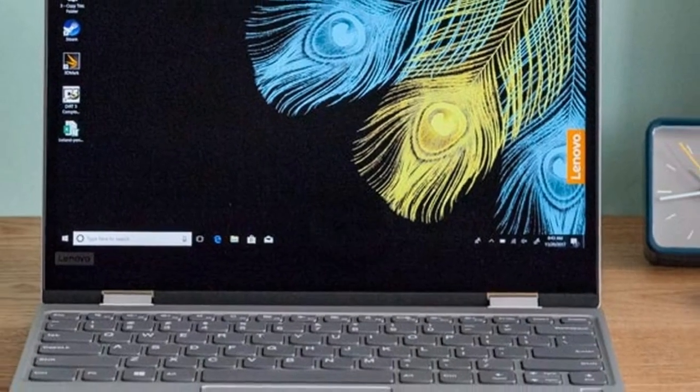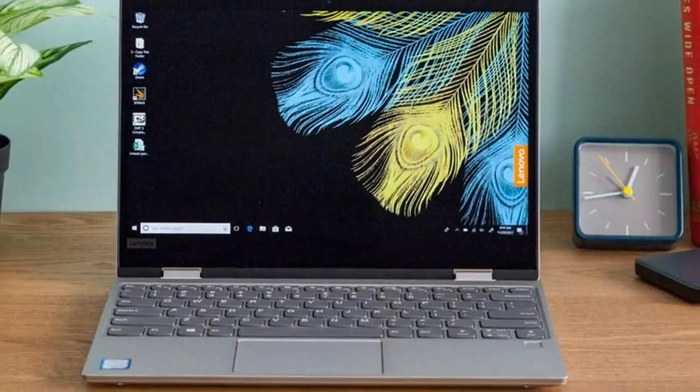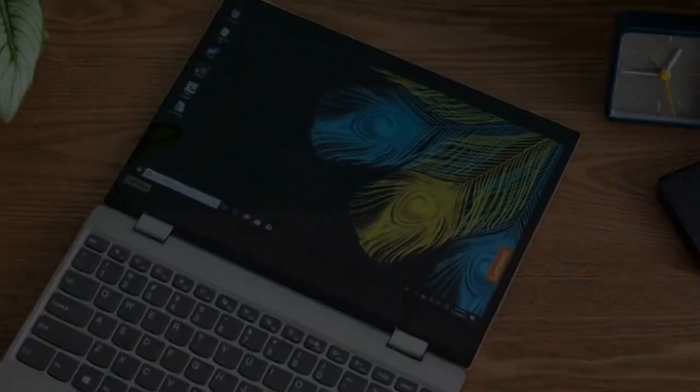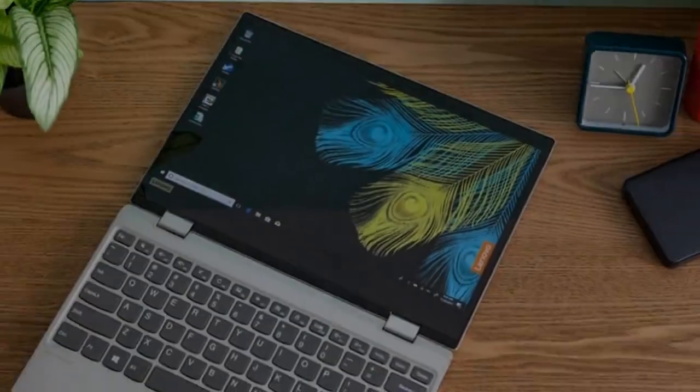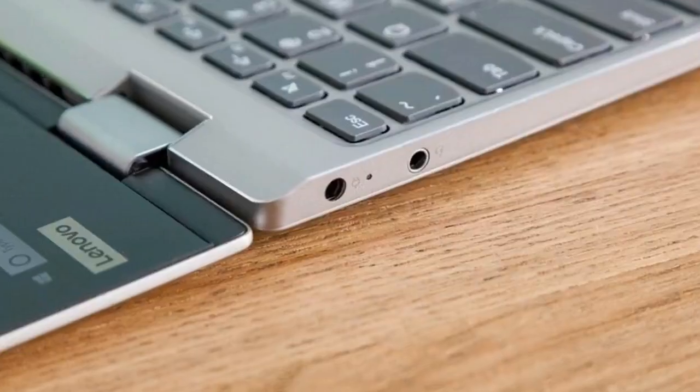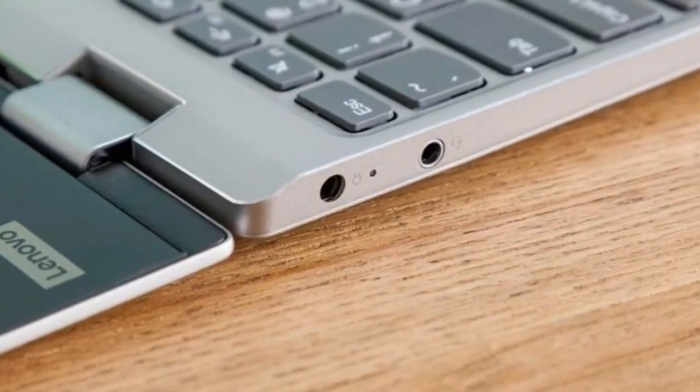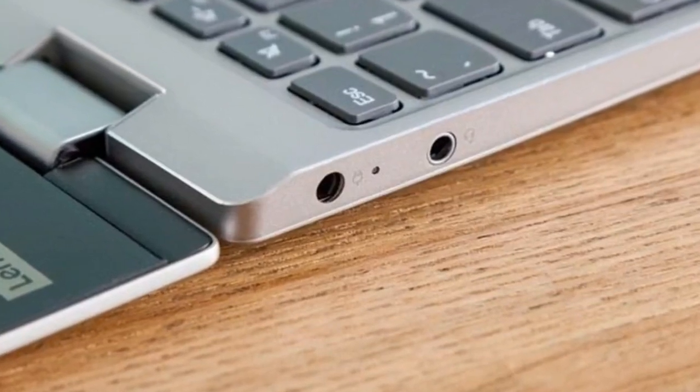Because the Yoga 720 is a convertible, the hinges allow the lid to be flipped back 360 degrees for tablet use. During my use, the Yoga 720 was fluid and allowed me to switch between tent and stand modes with ease.